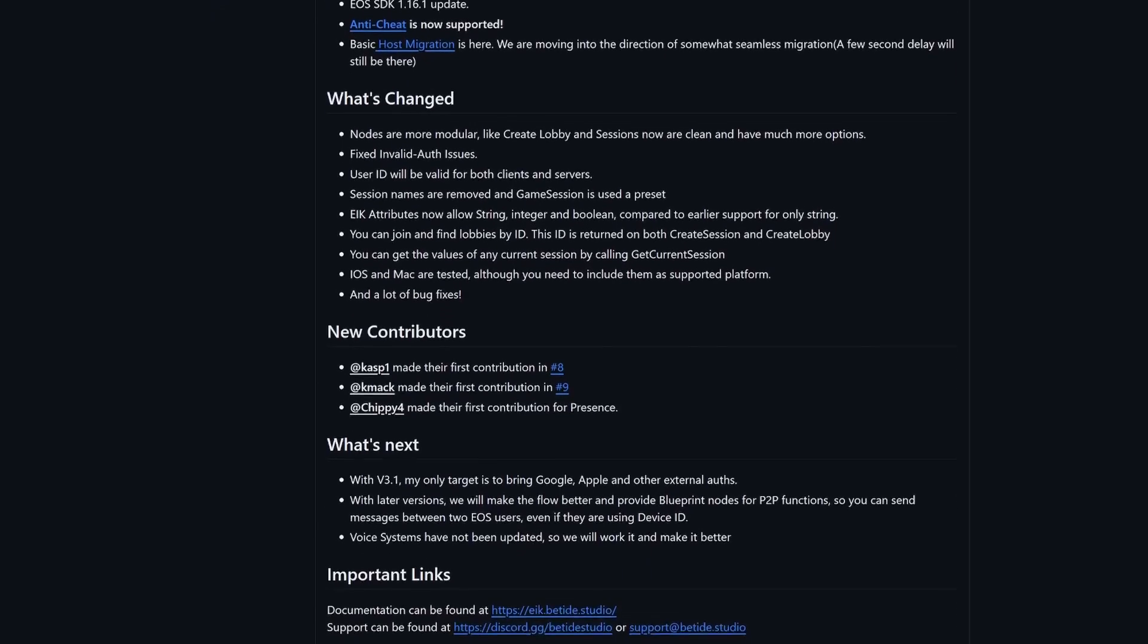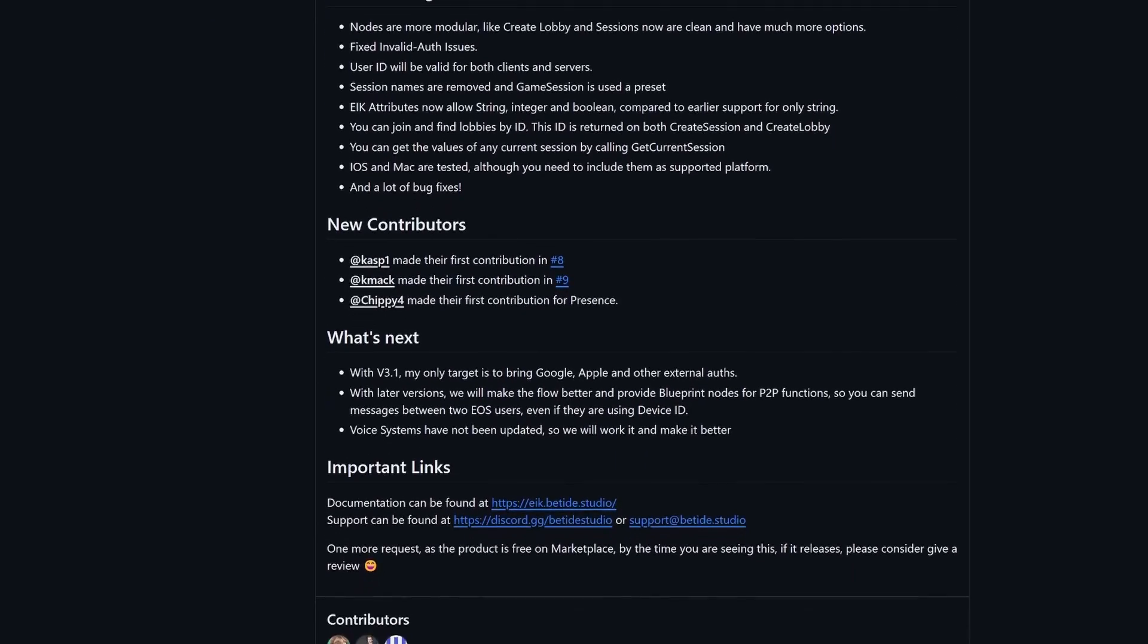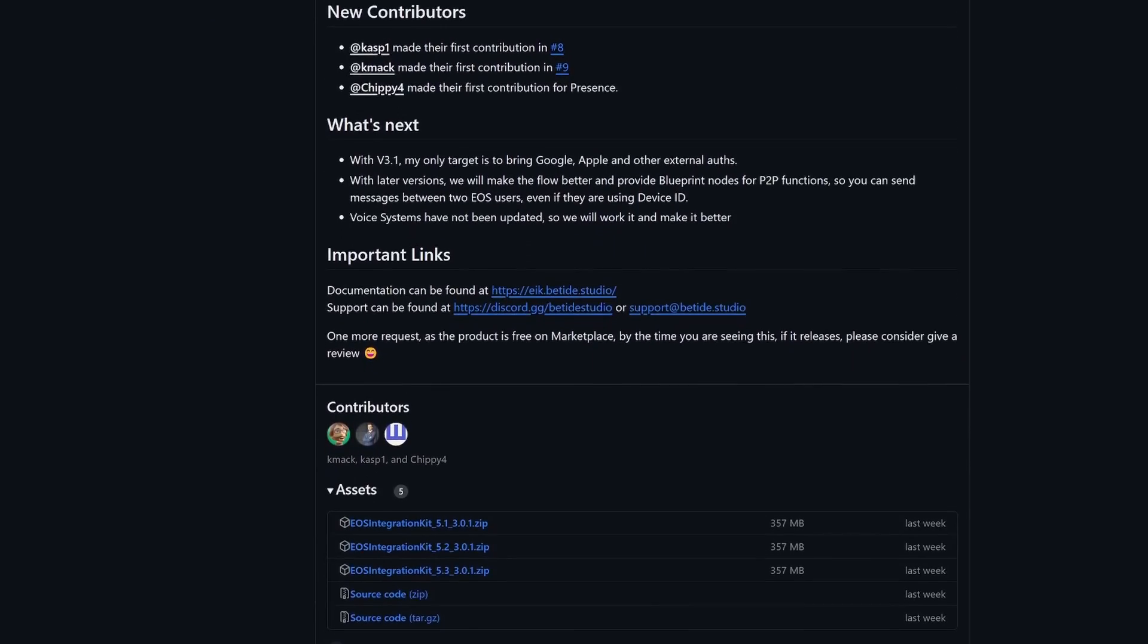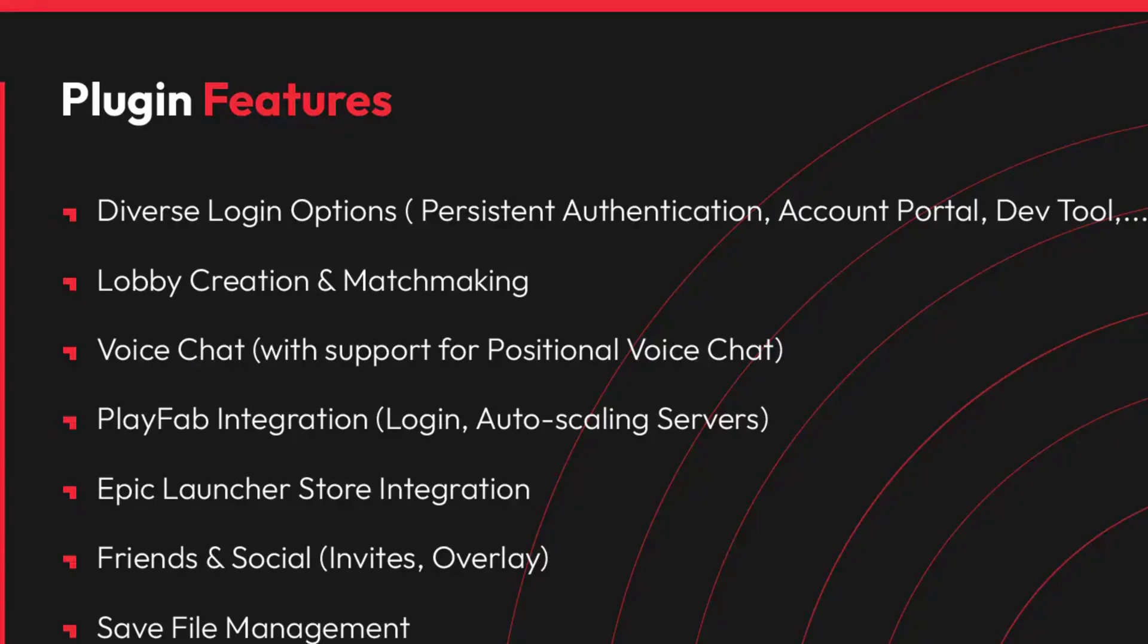It is very straightforward to use and they have full documentation. You can also join the Discord to learn more.